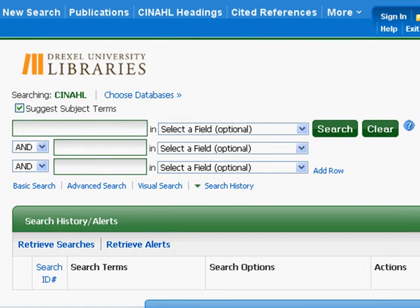Welcome to the Drexel University Libraries Health Sciences Libraries CINAHL video tutorial. We're currently in the CINAHL database and we're about to begin our search.